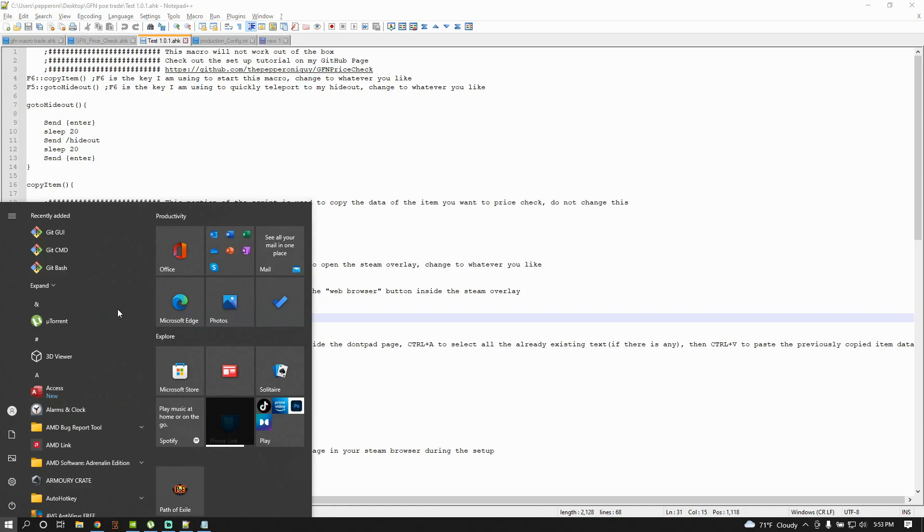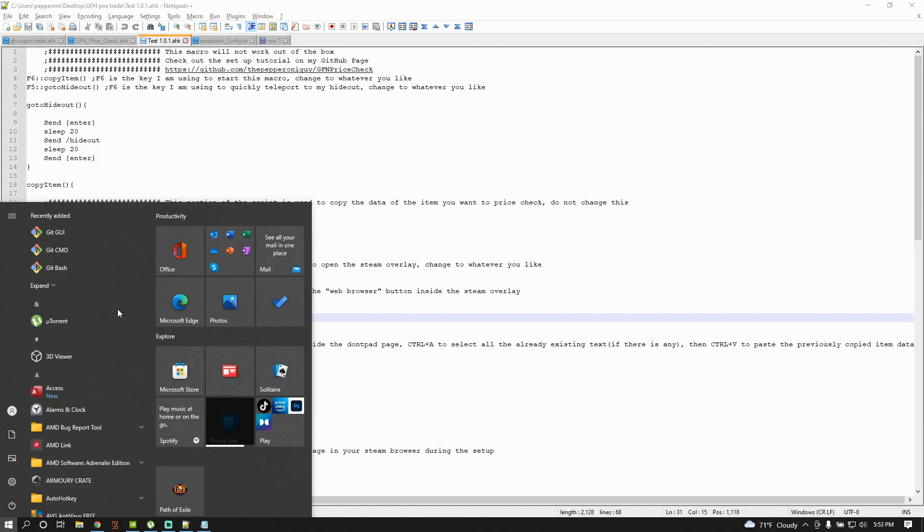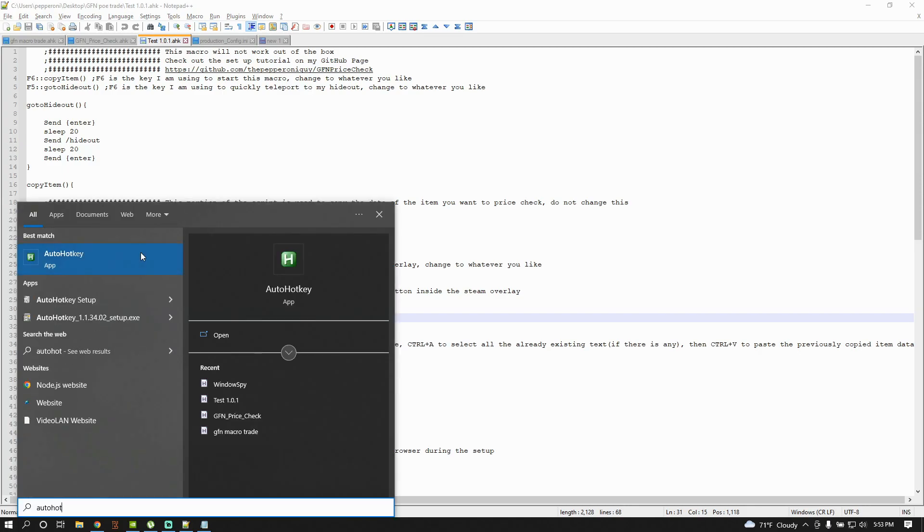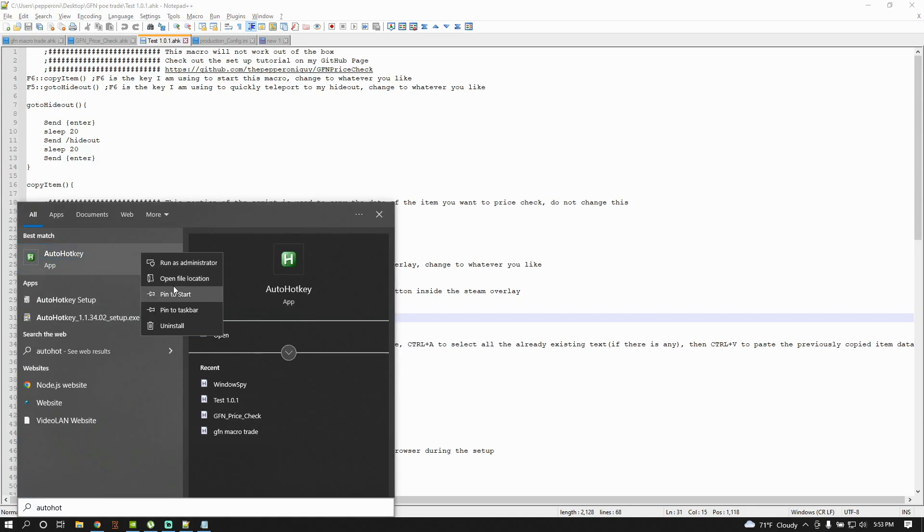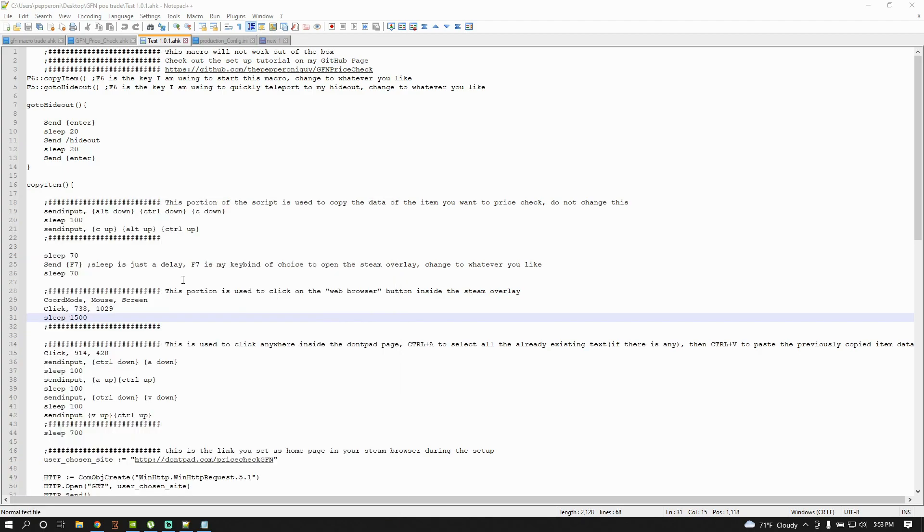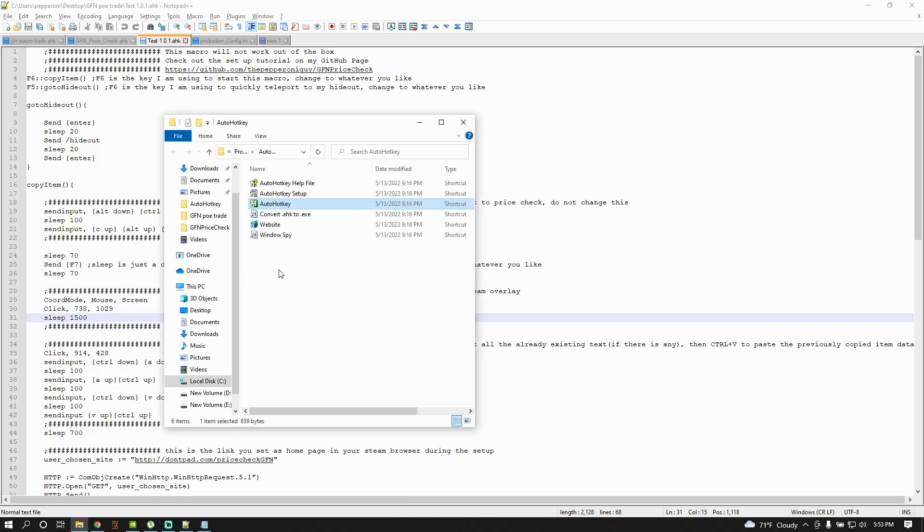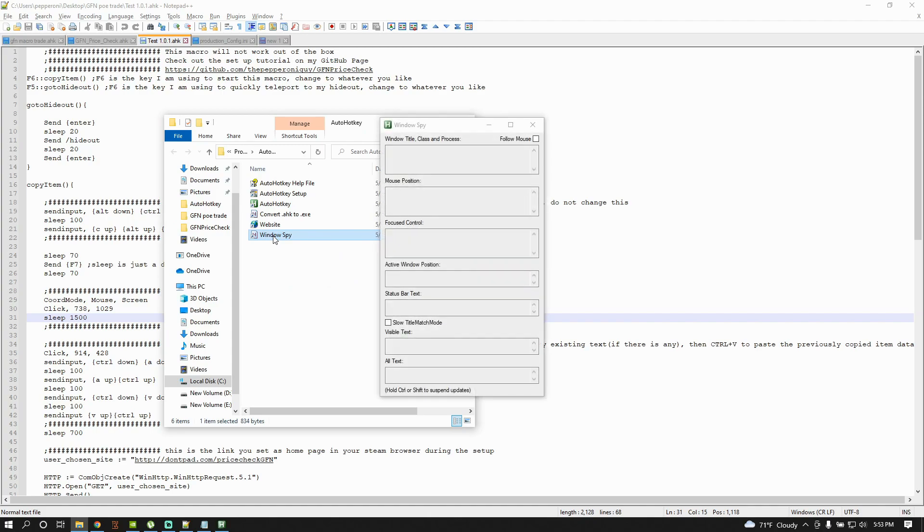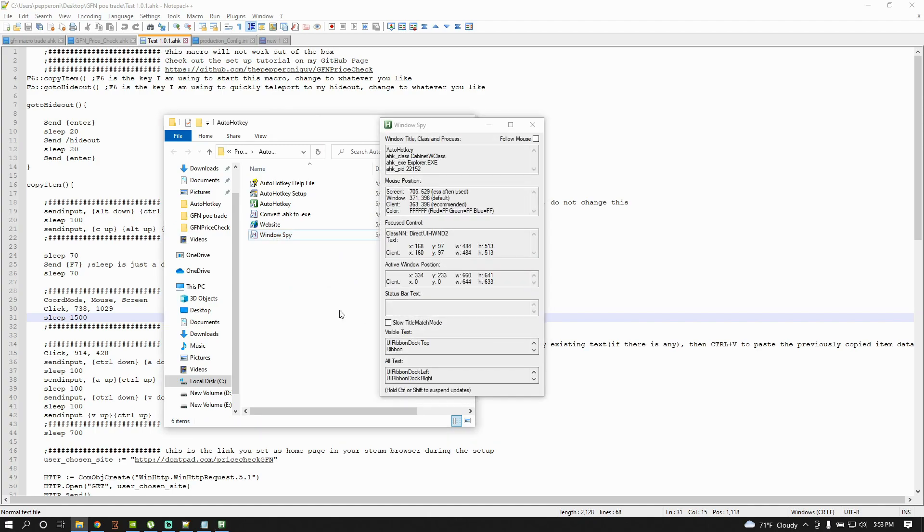So press the Window button, write AutoHotKey, right click, press Open File Location, and run the WindowSpy script. This is basically gonna show you the coordinates of your mouse wherever you point it on the screen.